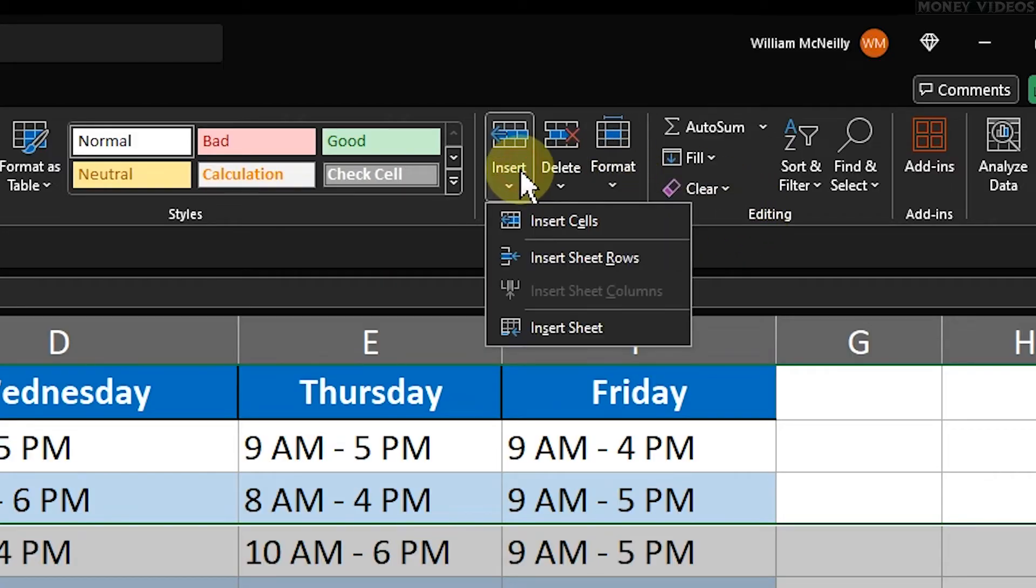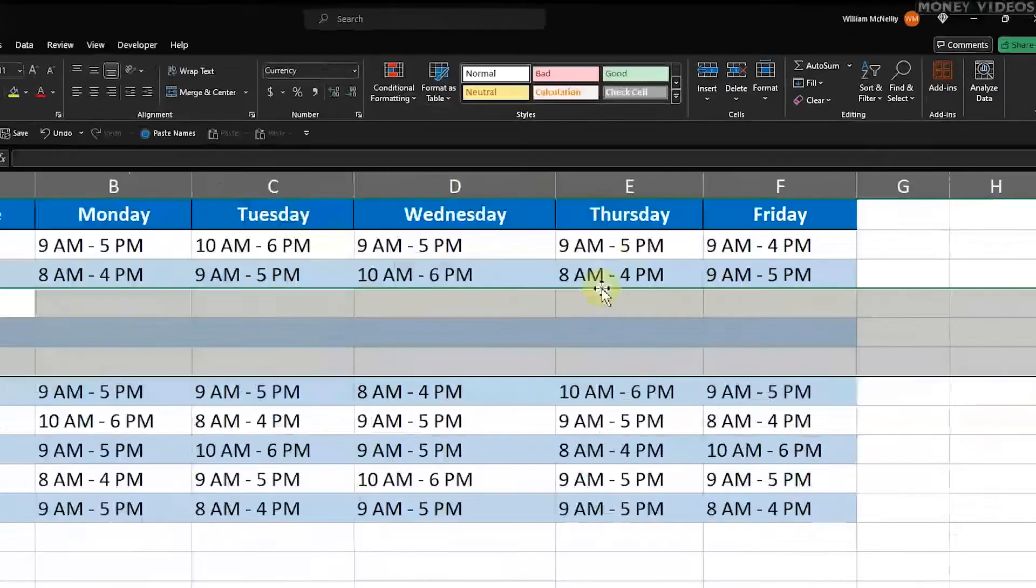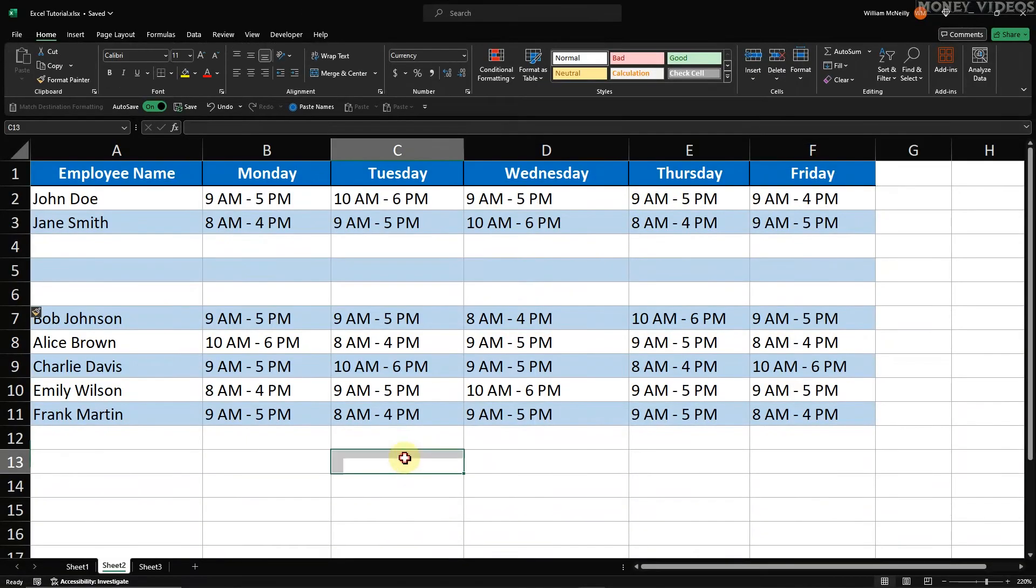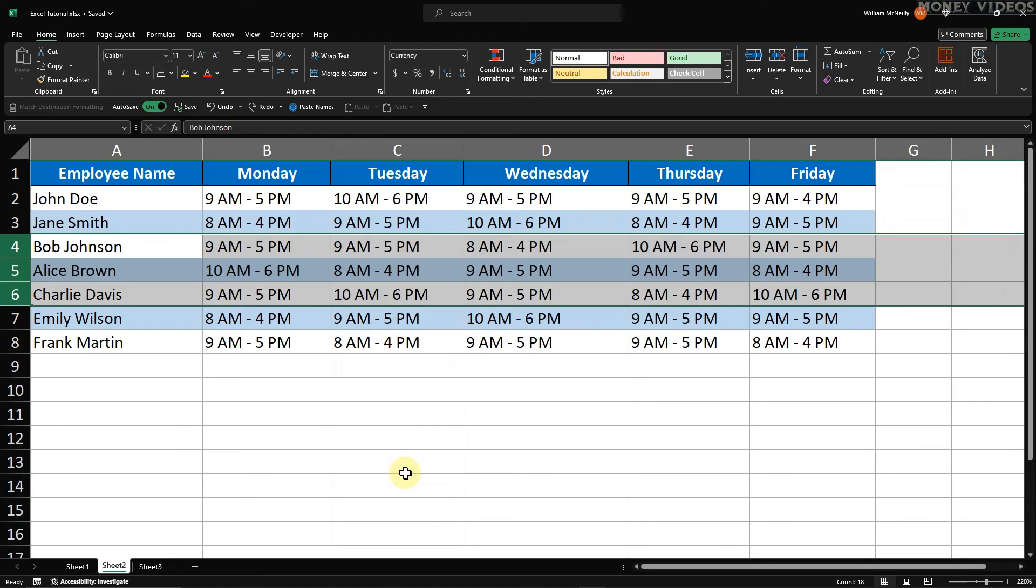In the Cells group, click on the Insert drop-down arrow. From the drop-down menu, select Insert Sheet Rows. The selected number of rows will be inserted above the first row of your selection. This method is excellent if you prefer using the ribbon for your tasks. Method 4.